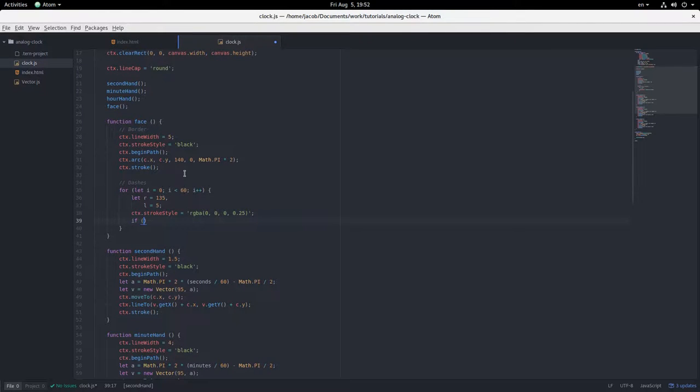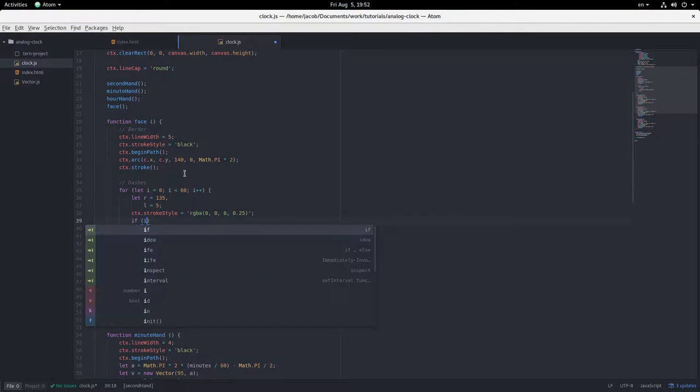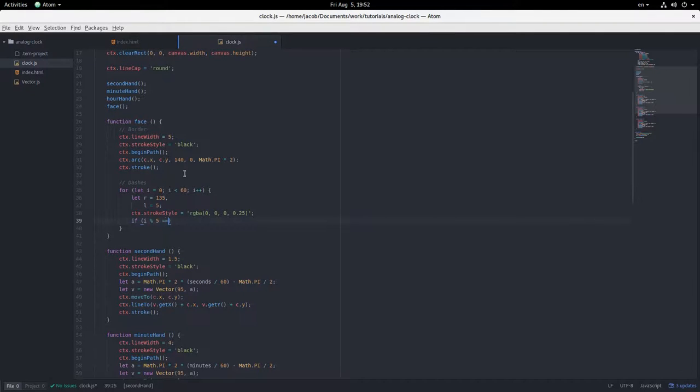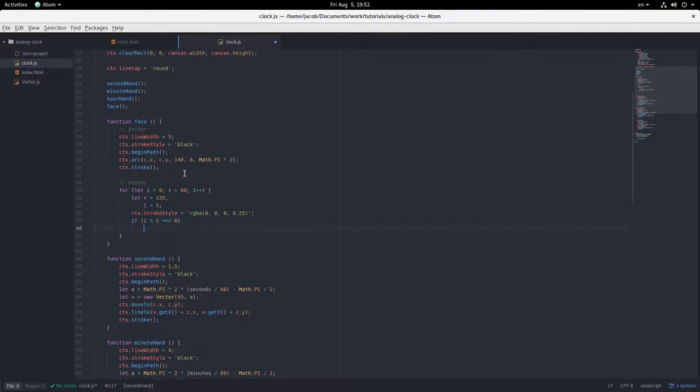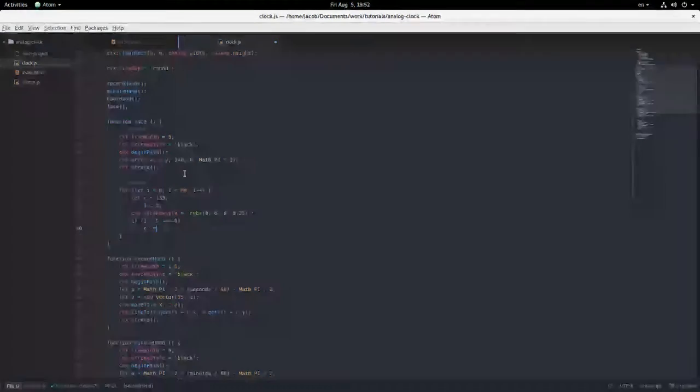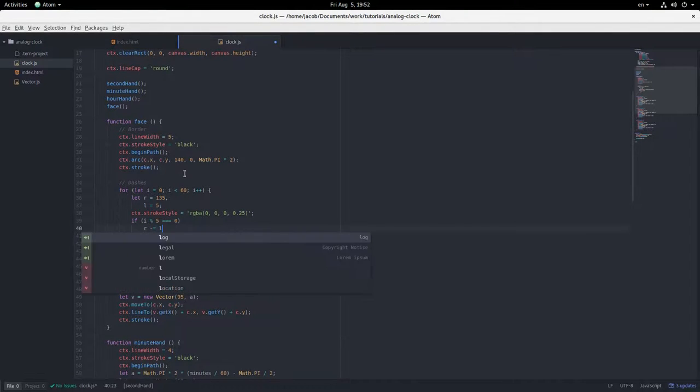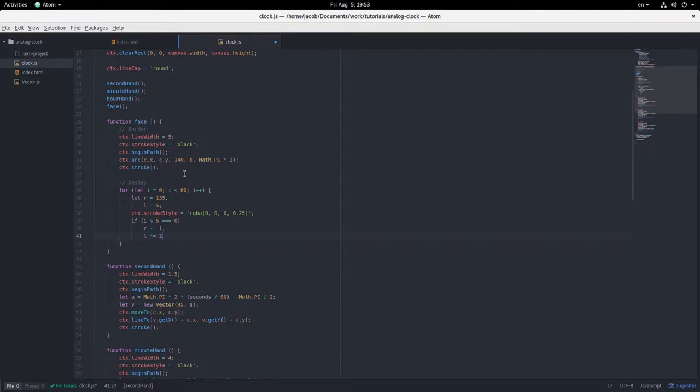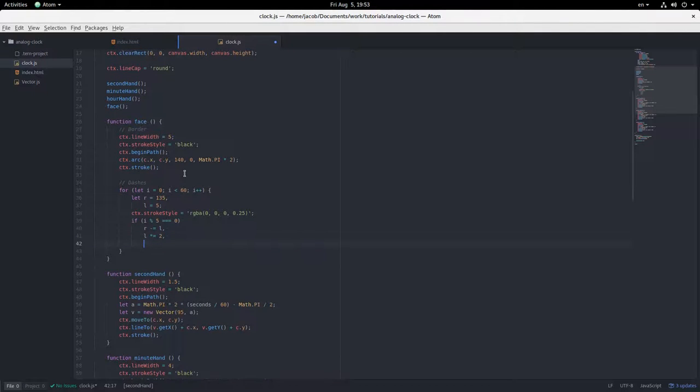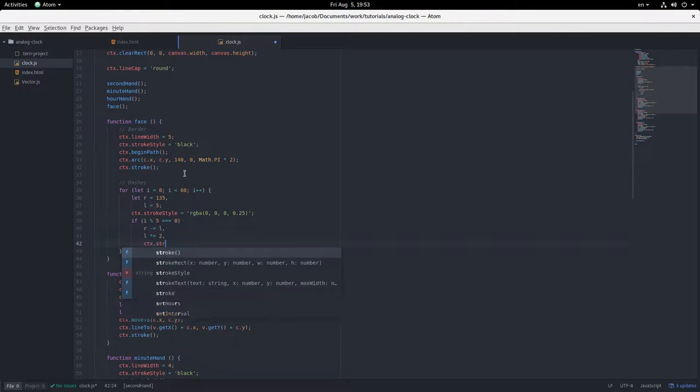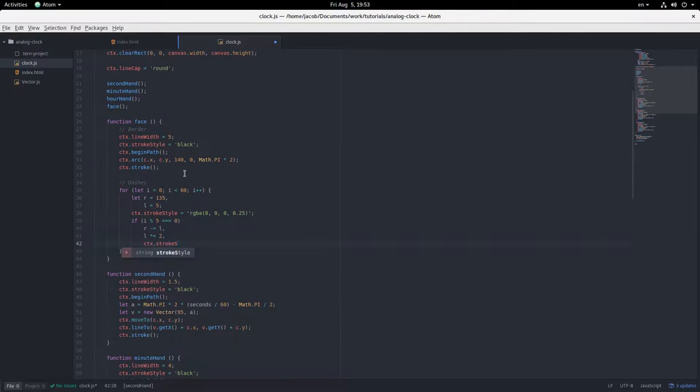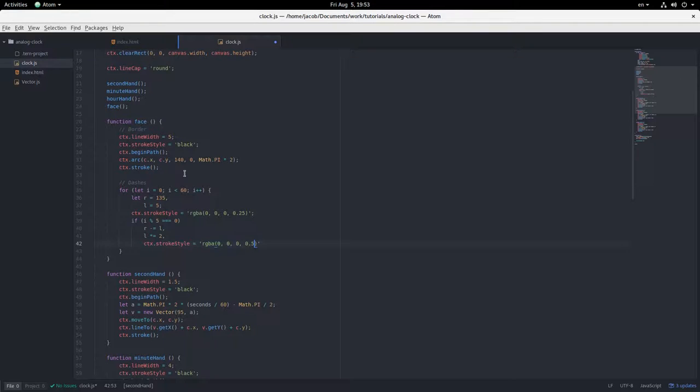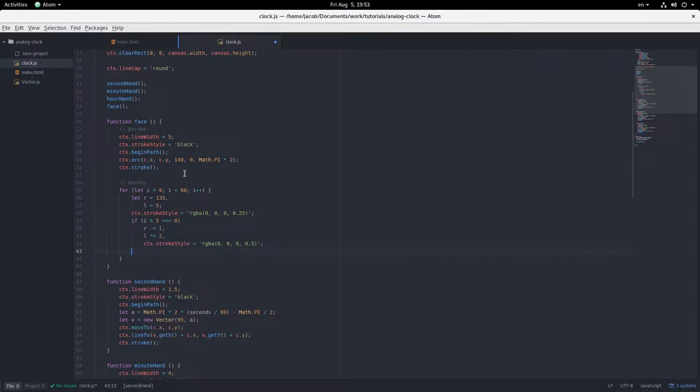But if i modulo five equals zero, then r minus equals l, l times equals two. And stroke style, this is going to be darker, rgba(0, 0, 0, 0.5).